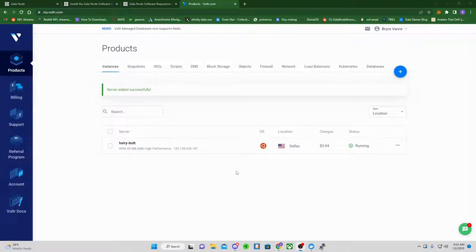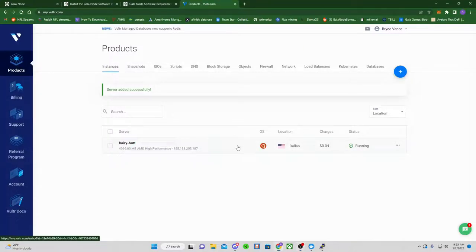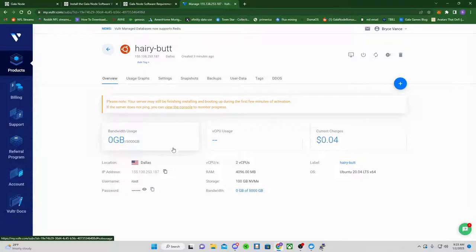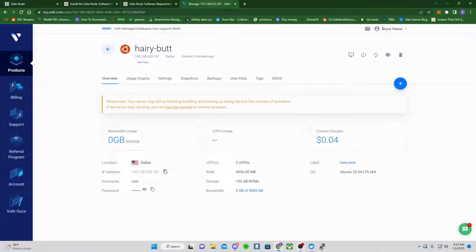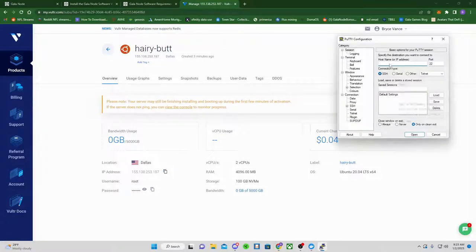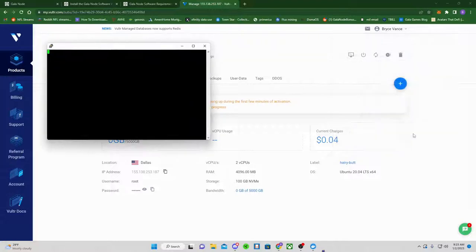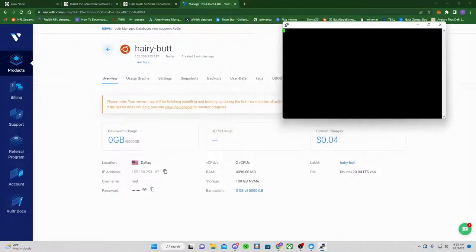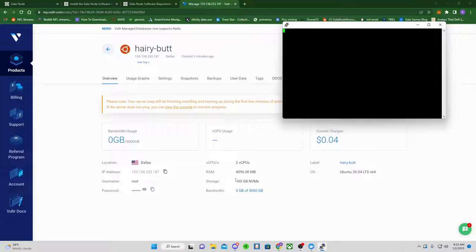Once it's been a couple minutes and your install is done, it's running, it's been up for a little bit, the computer system should be going. Click into it. You're going to copy your IP address. You're going to go ahead and paste that into Putty right here and click Open. It should make a connection. If it doesn't, it means the server probably needs a little bit more time to finish installing.